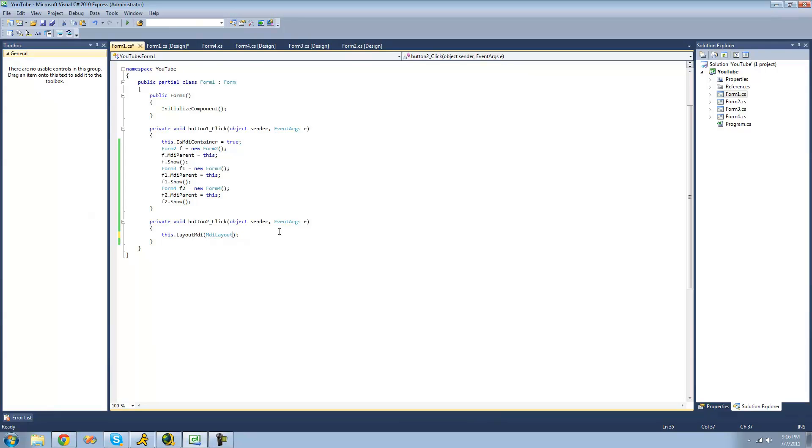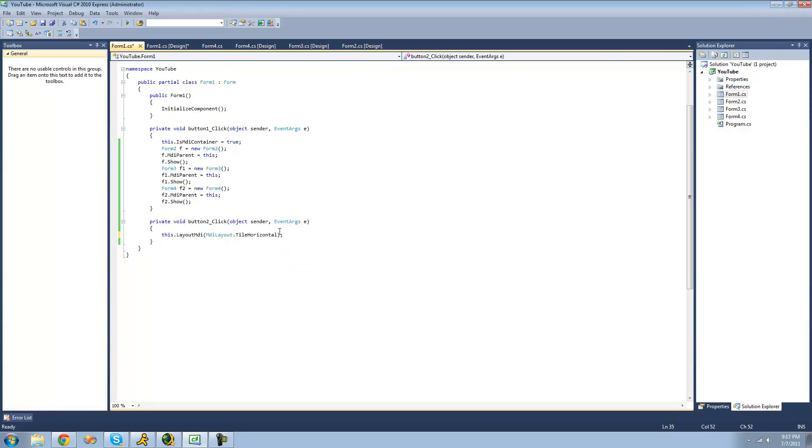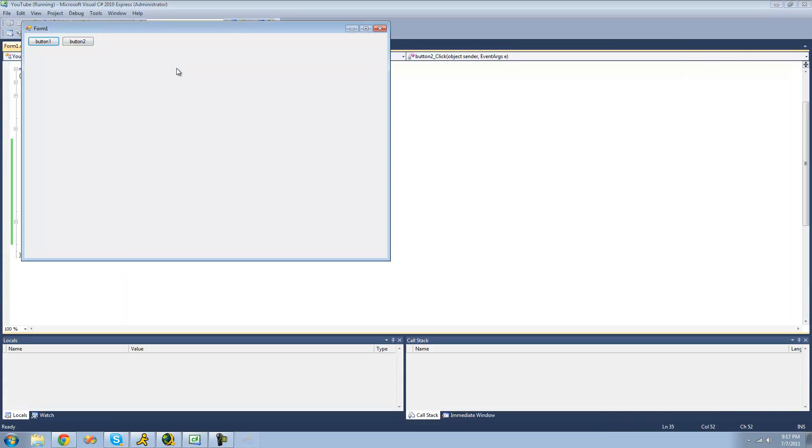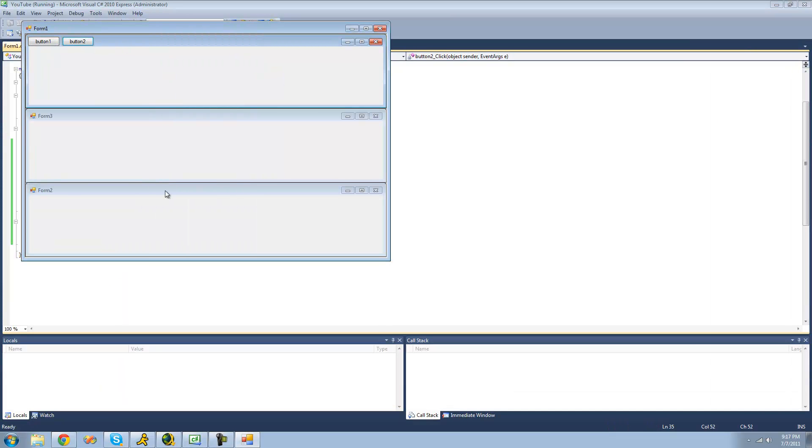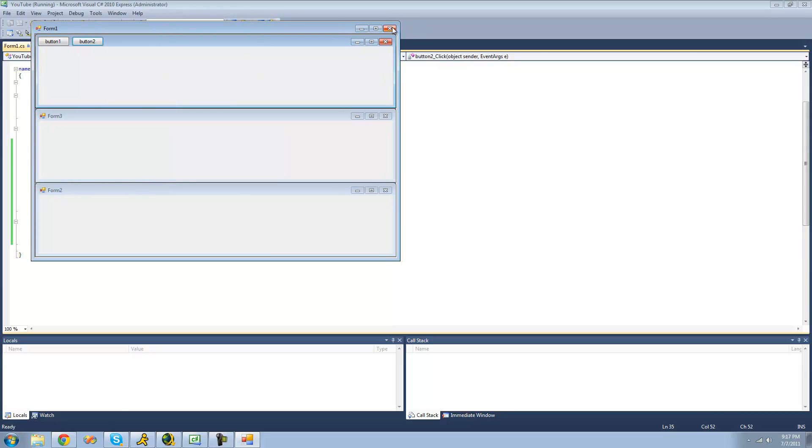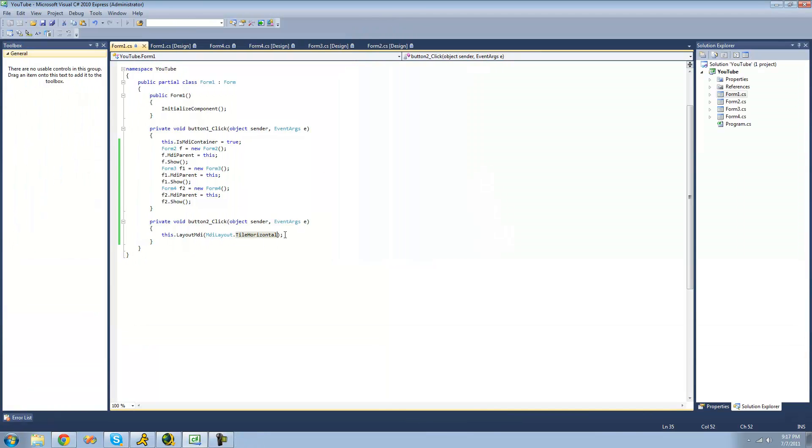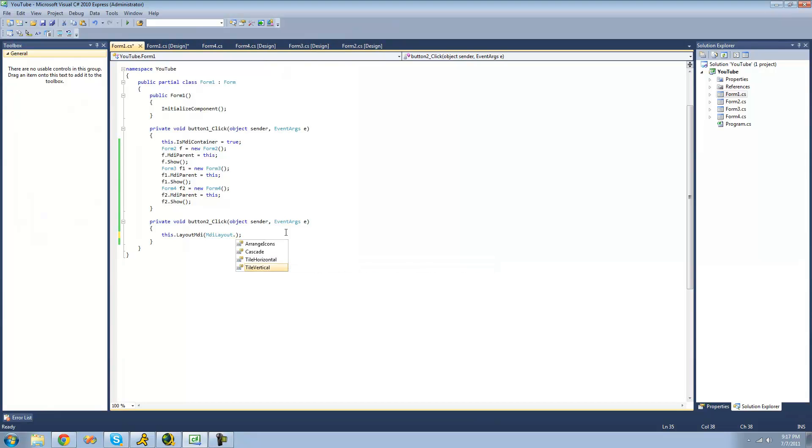And the last two are pretty much the same. It's tile horizontal, and it's just like what it says it'll do. It tiles them horizontally. Yep. And tile vertical will just tile them vertically.